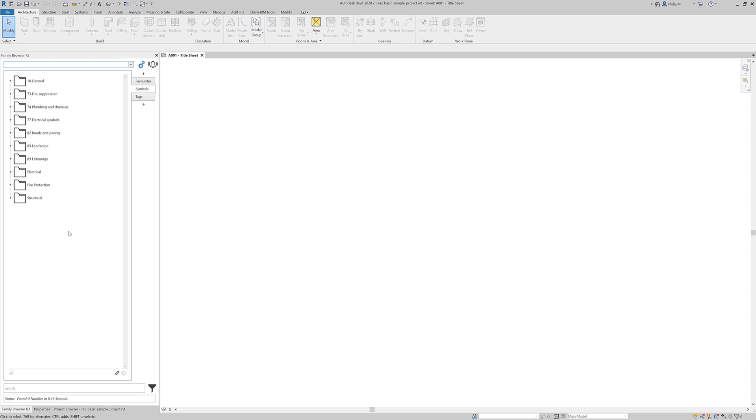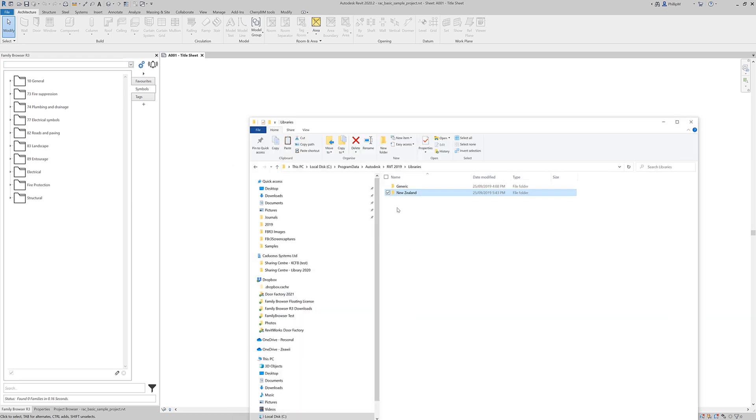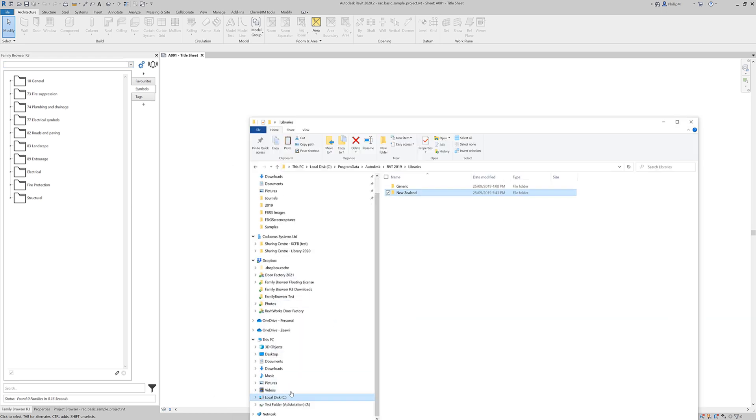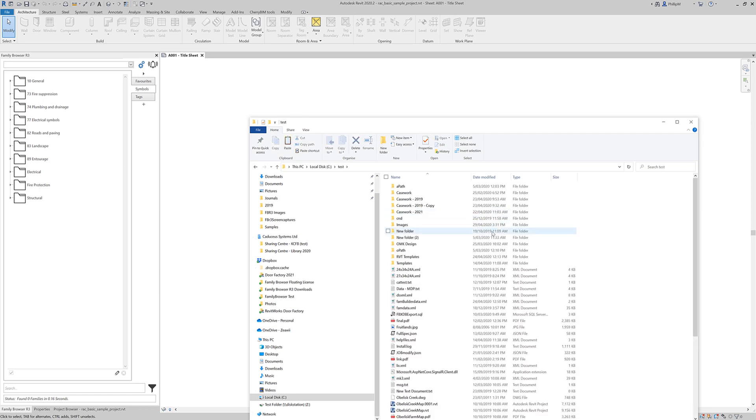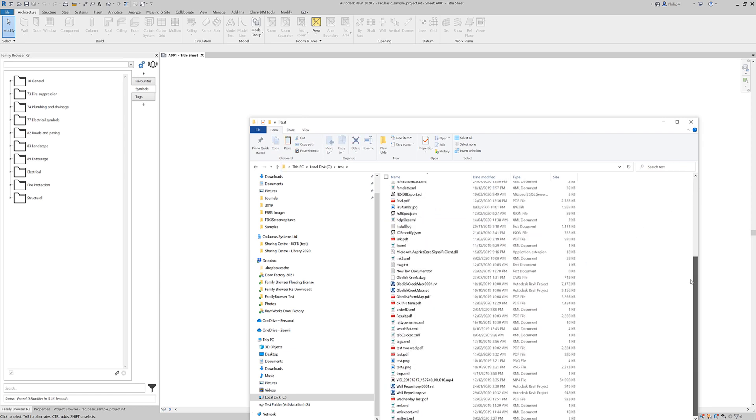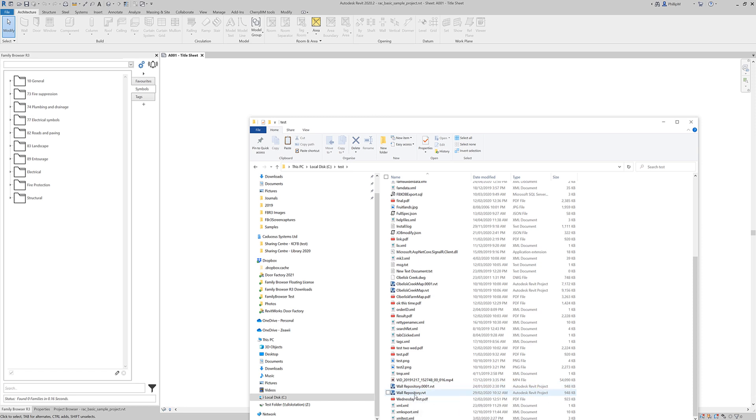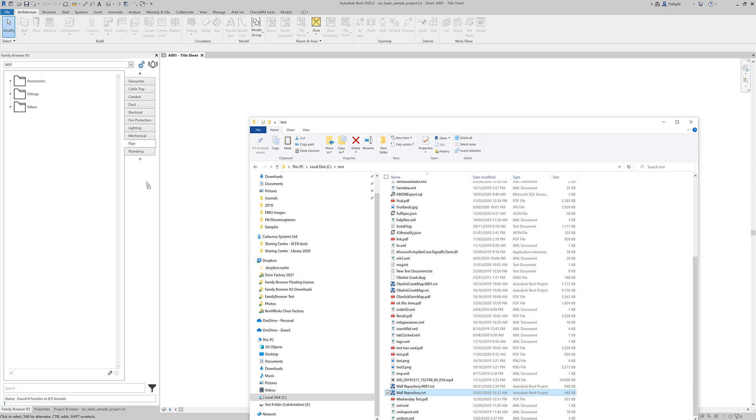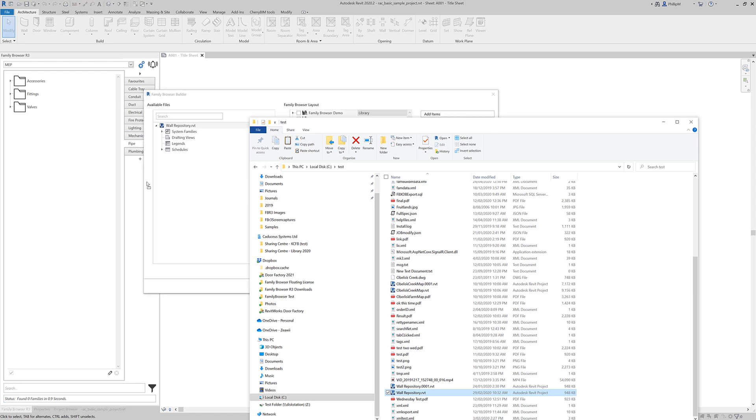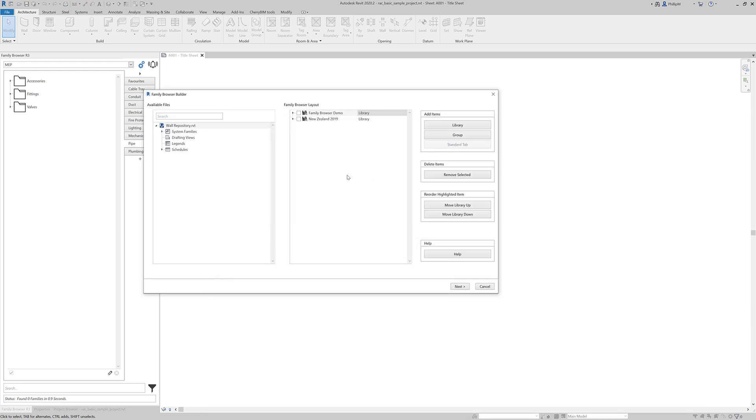Next I will add. So that's RFA families. Next I'll add system families and drafting views. So once again that's a very similar process. You need to go and find a RVT project file. Which is a container file for all of your families. Now you can have many container files. The smaller the better. But I've got one here called wall repository. It's just under a megabyte. What I'm going to do is just drag that in.